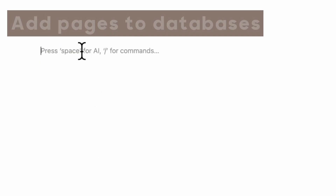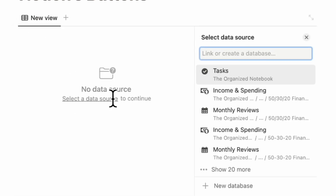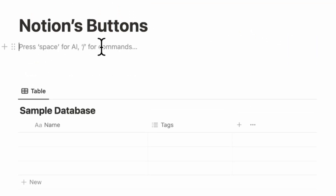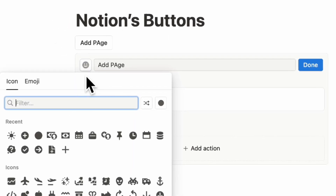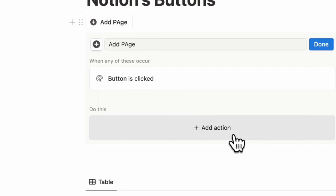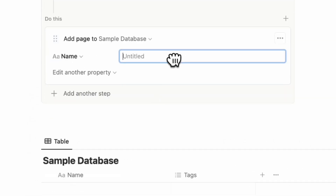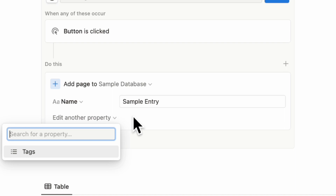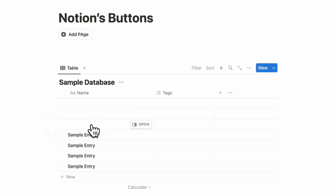The next common use case for buttons is adding pages to databases. Create a sample database with table view, then type slash button, name it 'add page,' and put a plus sign icon. When the button is clicked, add an action: 'add page to' and select the sample database. You can choose the name — for example, 'sample entry' — and edit other properties as needed. Now you can click the button to add a page quickly.